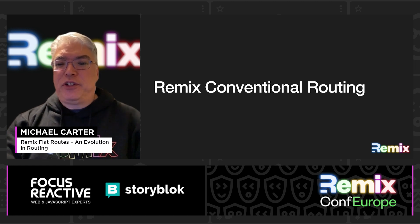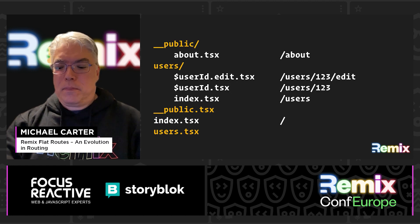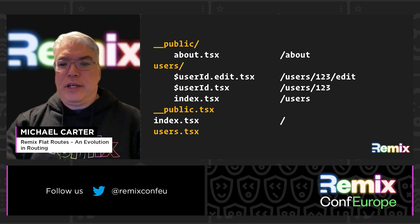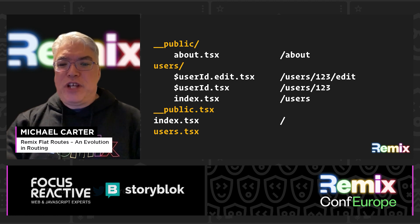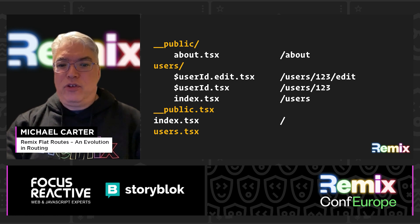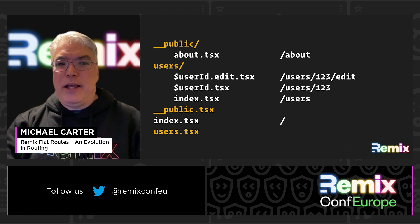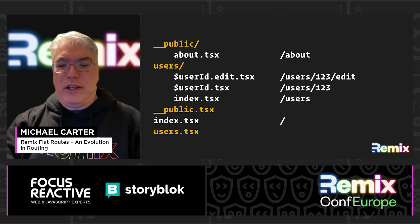I'll start by giving a brief introduction on the current routing convention as we know it today. Here's a typical routing structure. It consists of a pathless layout for public pages like the About page, a user section with its own layout which has a list view, a user detail view, as well as an edit page. Remix uses folders to determine the parent layout, and the parent layout is expected to include an outlet to render its children.